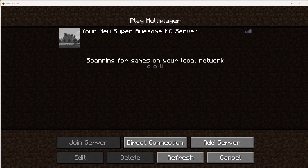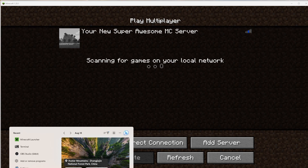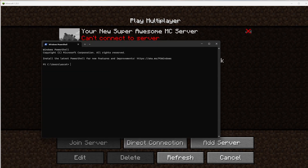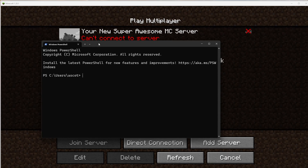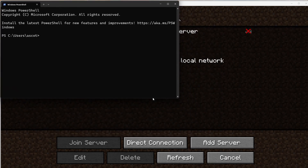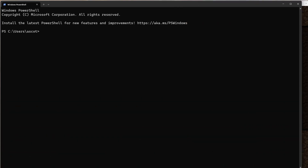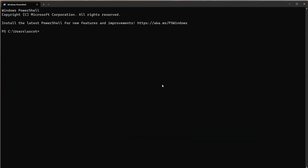That happens because the terminal window is managing everything. So if we open up the terminal again, how we can prevent this is by using an application called tmux. Let's log back into our machine.